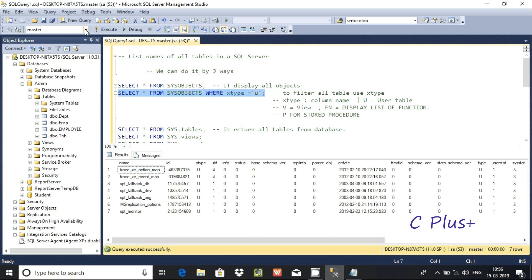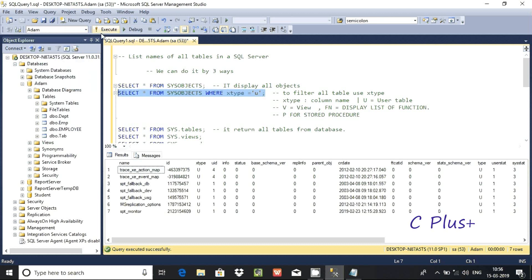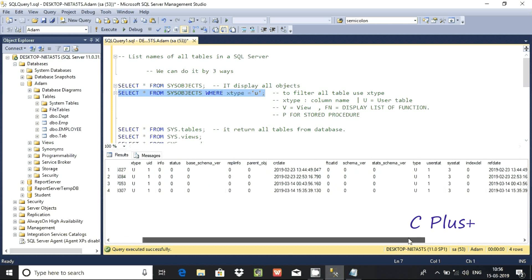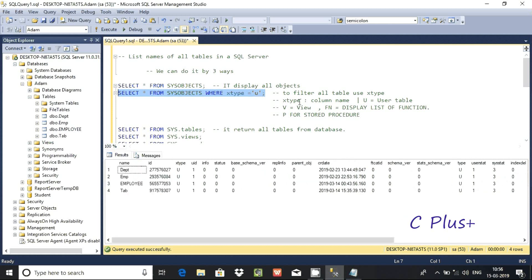Now I'm going to select the master database. Inside master there are some tables. Execute the query and these tables are displaying with id, created date, and other details.